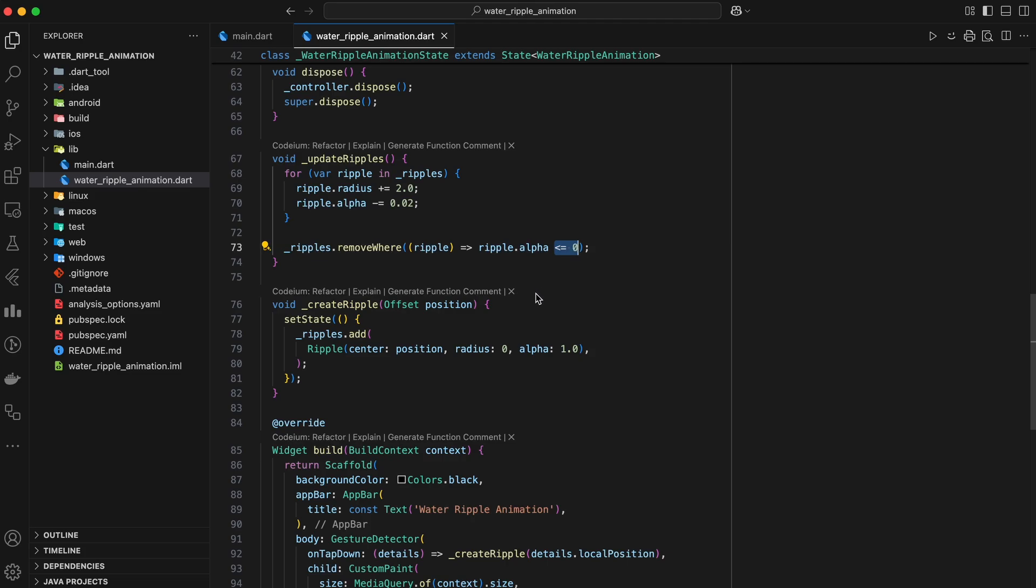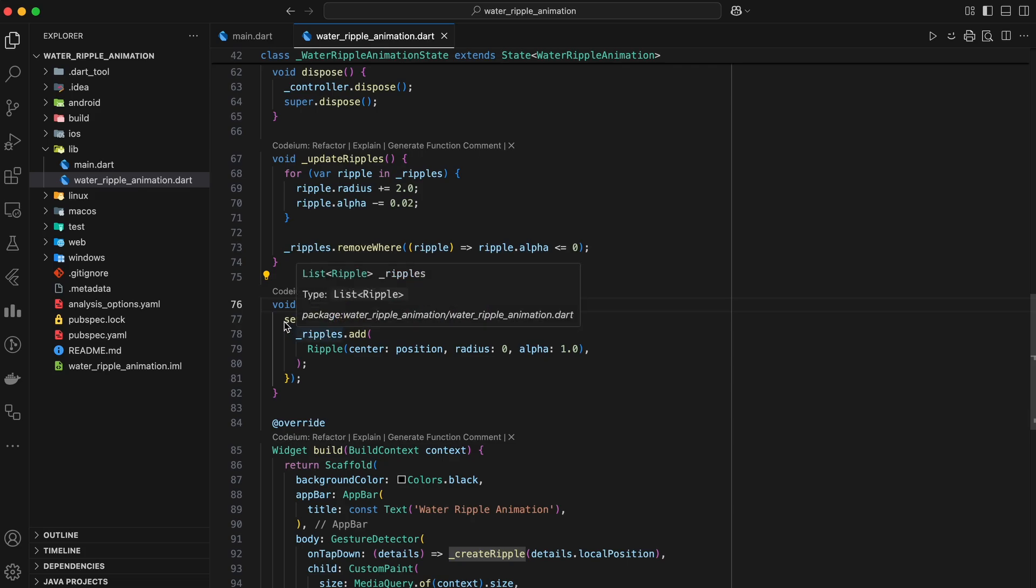Next we have the createRipple method. This method is called when the user taps the screen. It creates a new ripple object, and adds it to the ripples list.